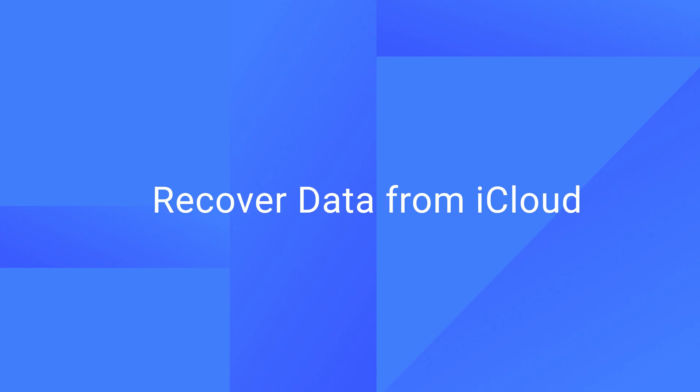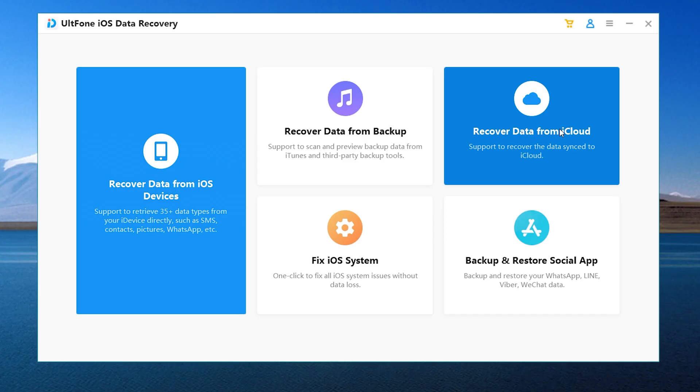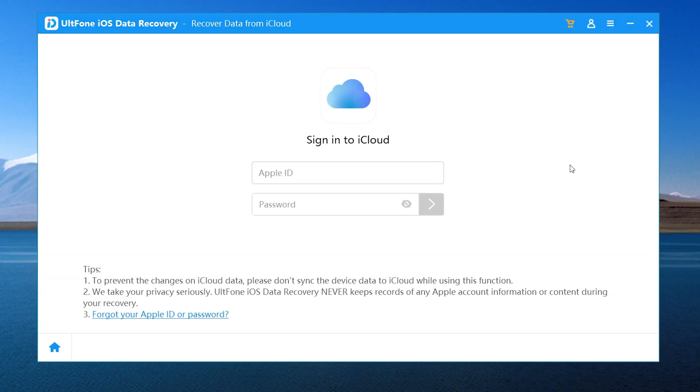Next, the Recover Data from iCloud feature supports recovering the data synced to iCloud. All you have to do is sign in with your Apple ID and follow the instructions to proceed. UltFone will protect your privacy, so we can use it with confidence.